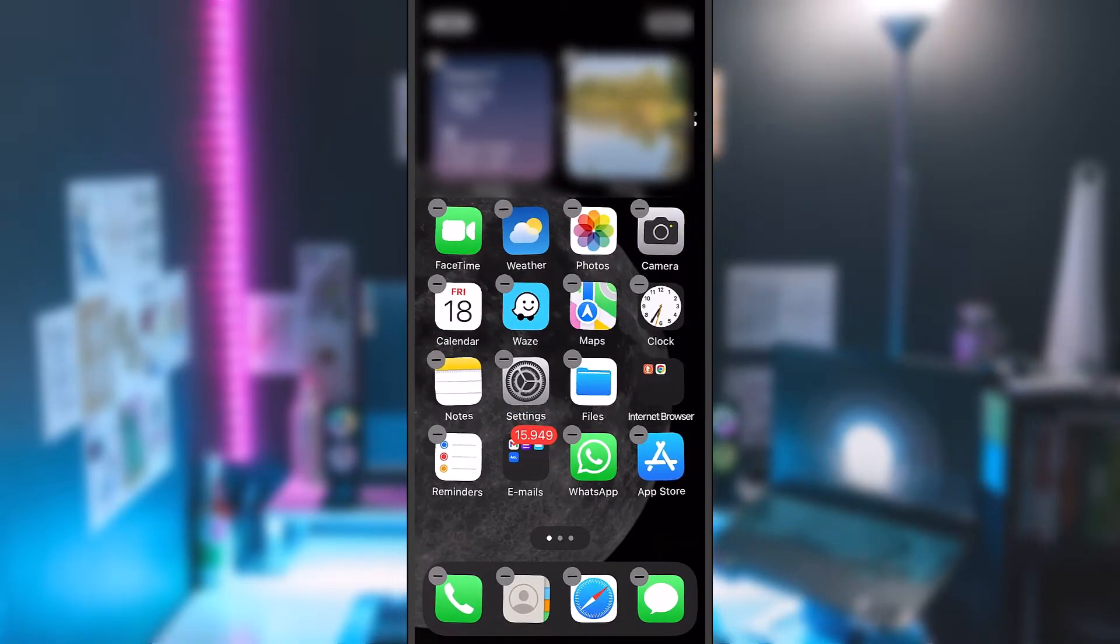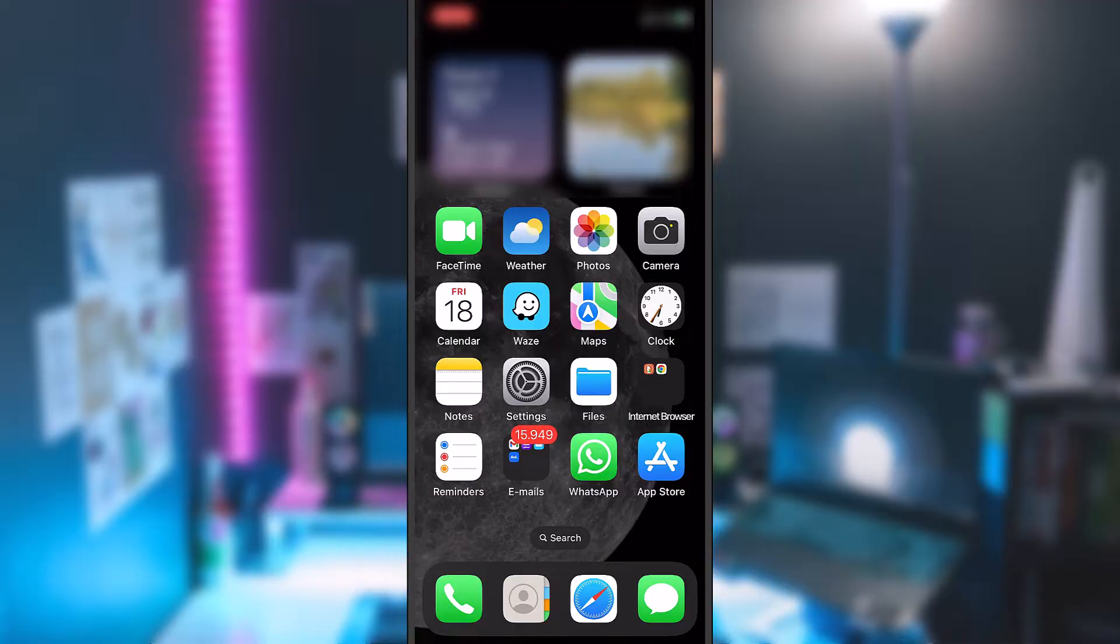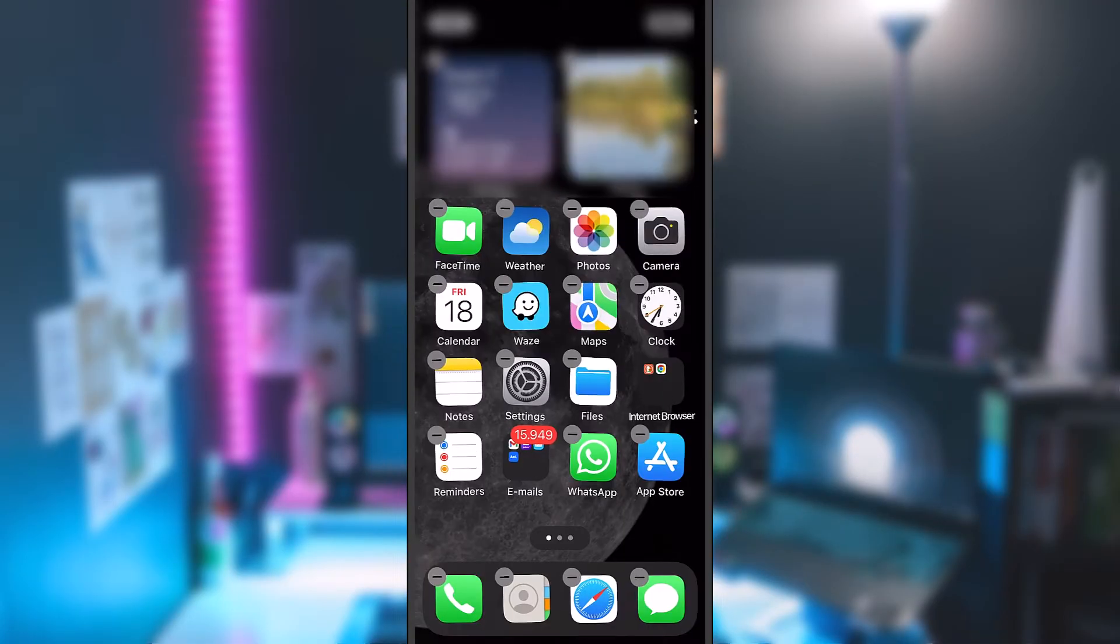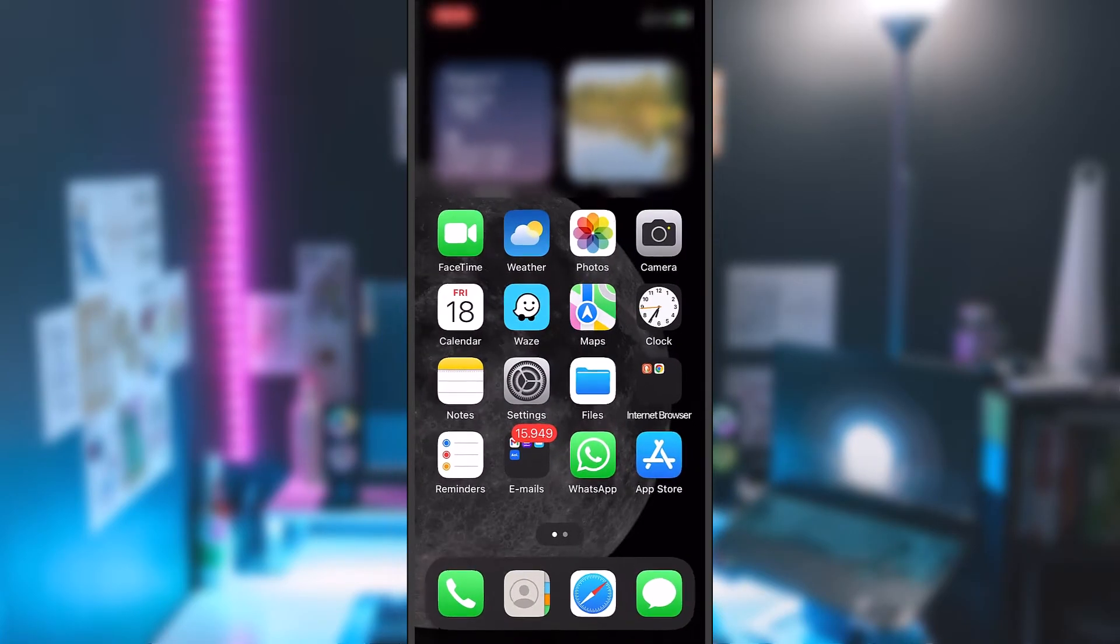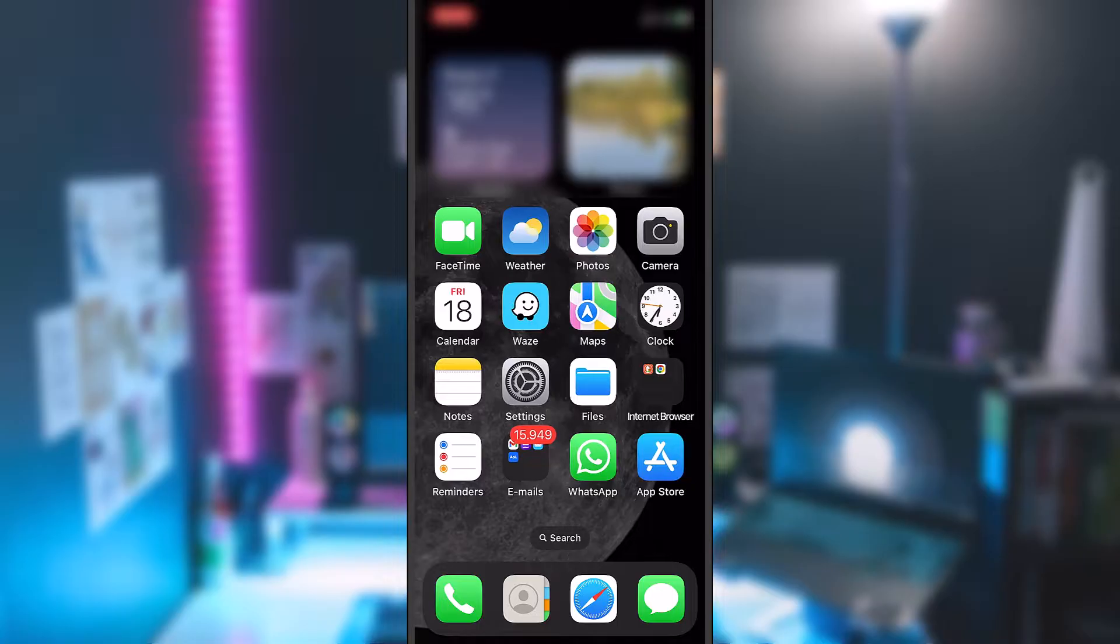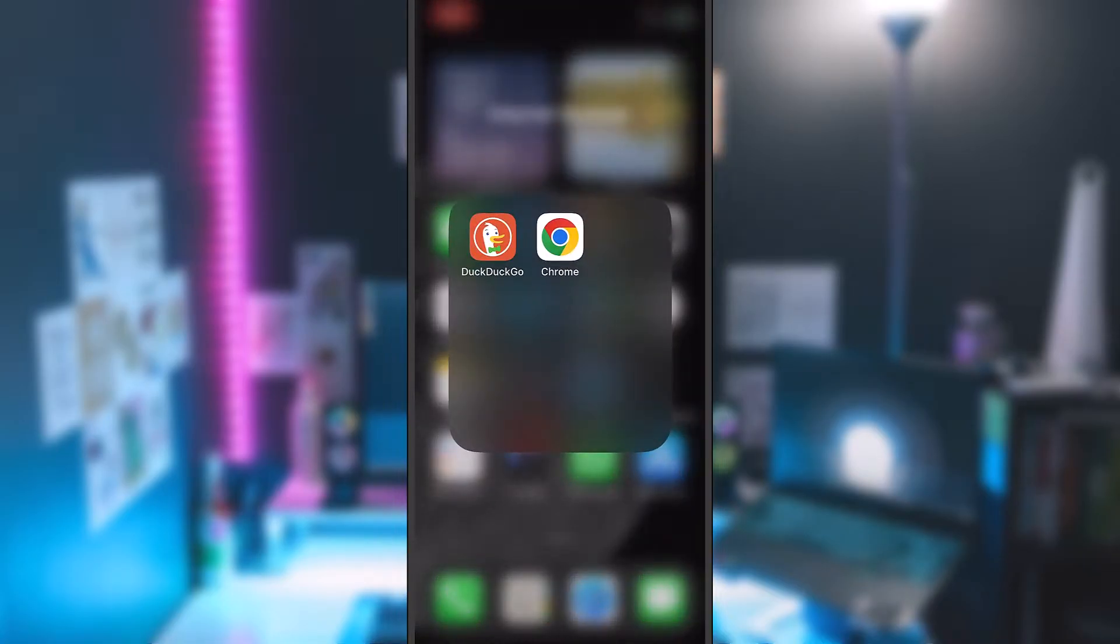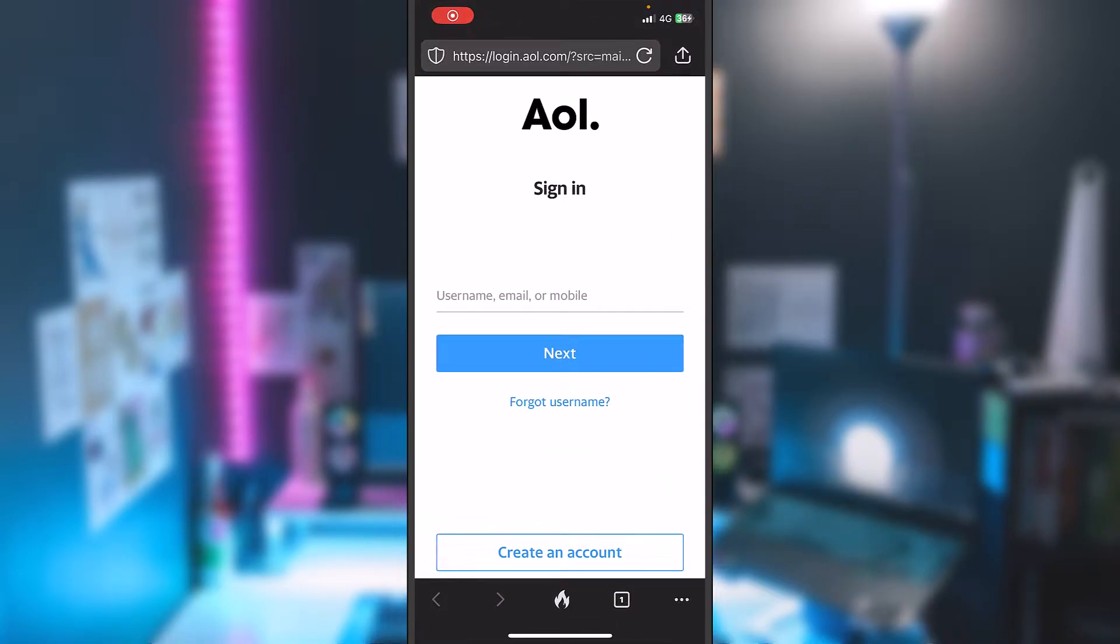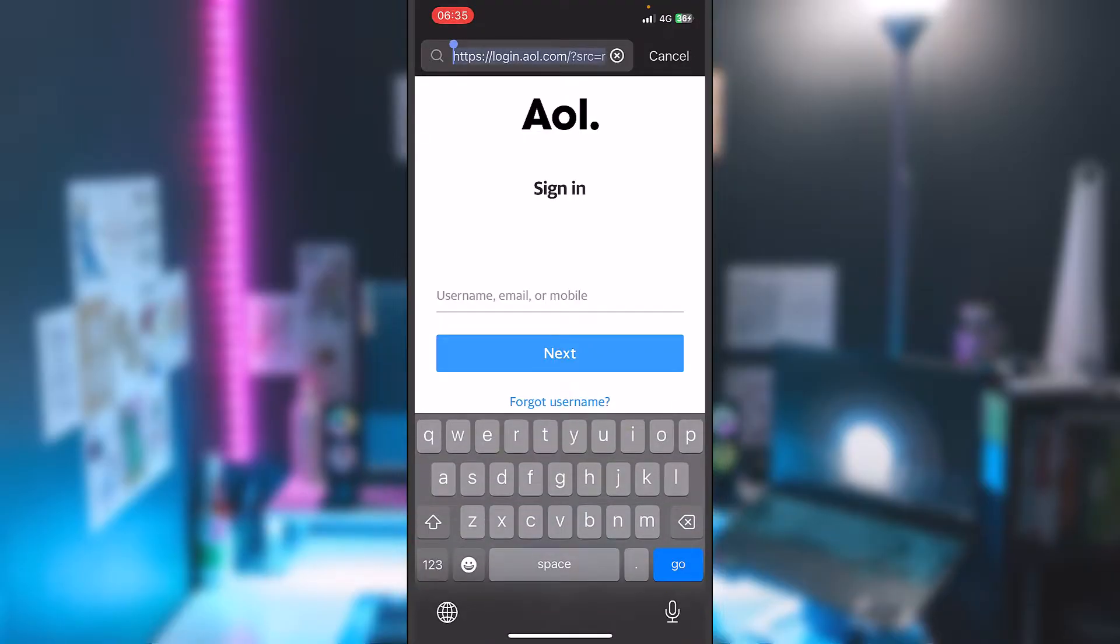To change the password, we need just an internet browser like Safari, which is this one from the bottom, or we can also change it through DuckDuckGo or Google Chrome. I will choose DuckDuckGo, but you can choose Safari or Chrome, whichever you would like. Once you open the internet browser, you will have to search in the bar from the top.